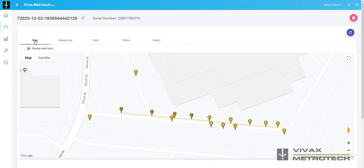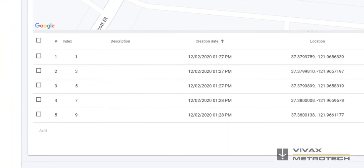On the top left, there is an option with a slider labeled Display Walkback. Select this to toggle and view the map's points. A list of points collected in the survey job will be displayed below the map. Note the checkbox next to the number of points contained in the survey.